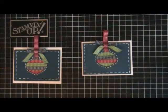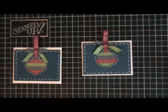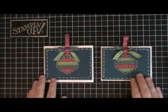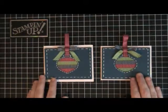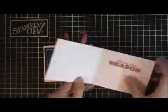There you go, isn't that cute? And then on both of these I stamped the inside.